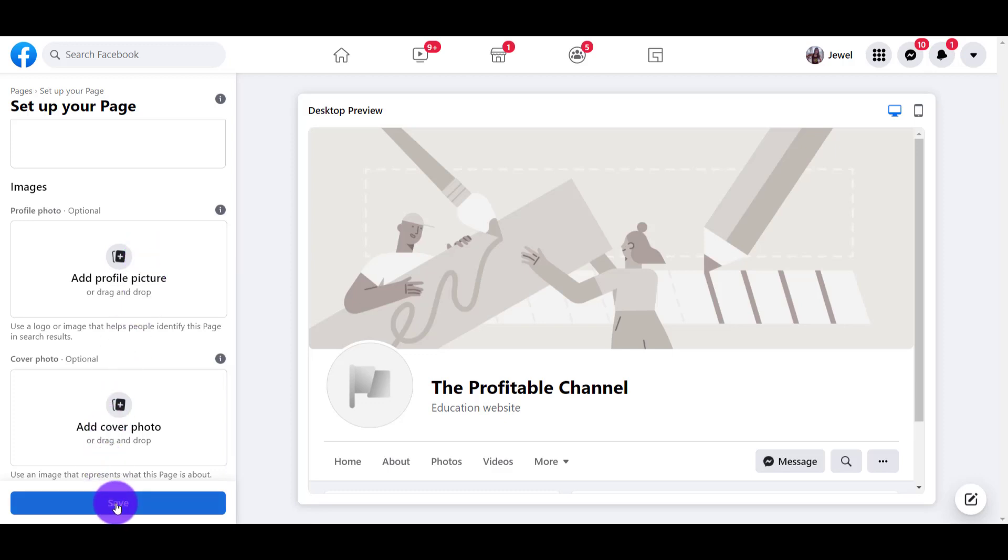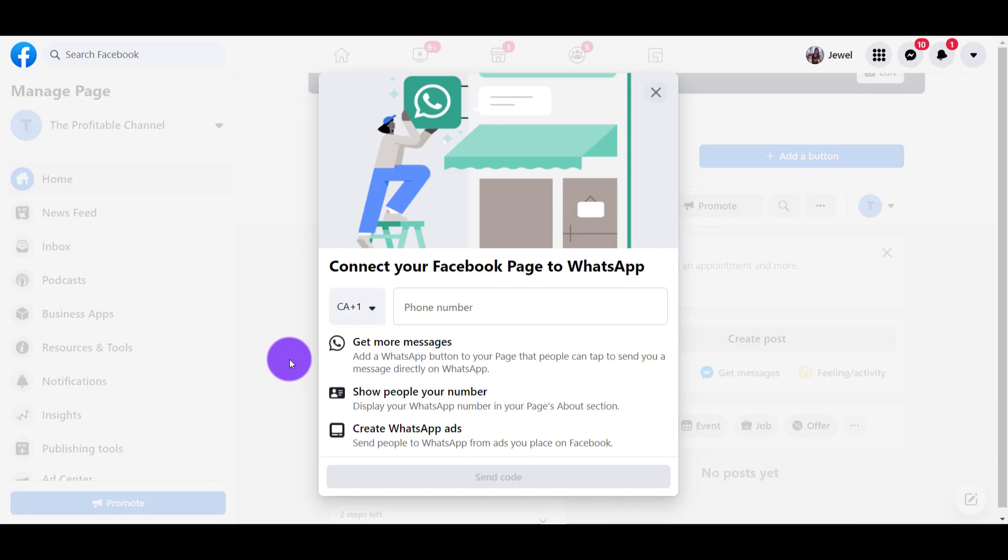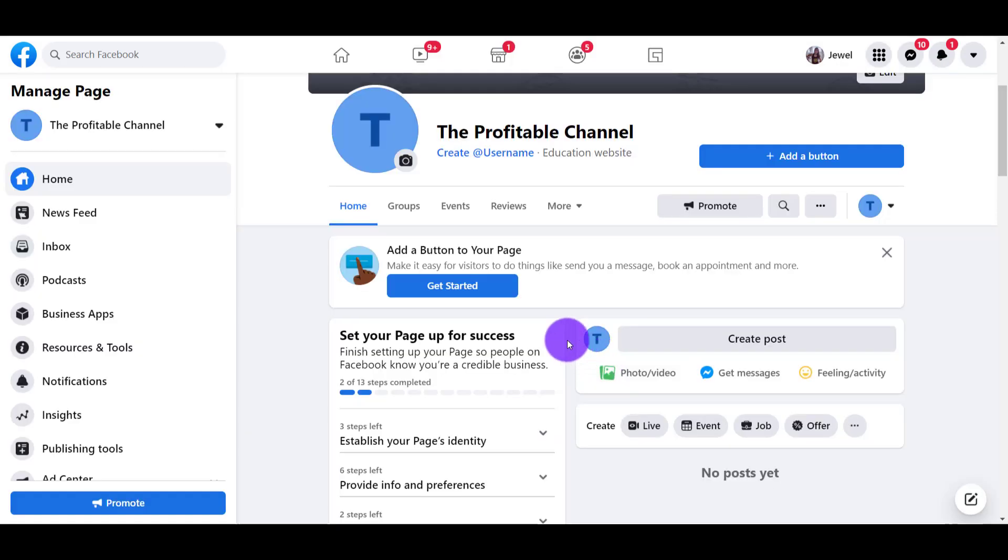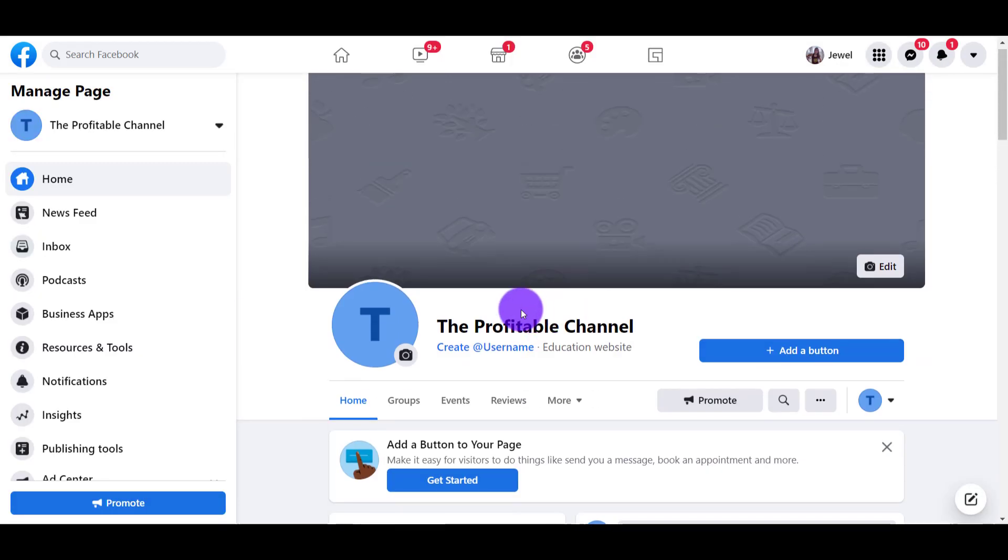I don't right now, so I'm just going to click Save. This is going to come up. I don't want to connect it to WhatsApp right now, so I'm just going to X out of that. Are you sure? Yeah, I'm going to click Leave. There we go.